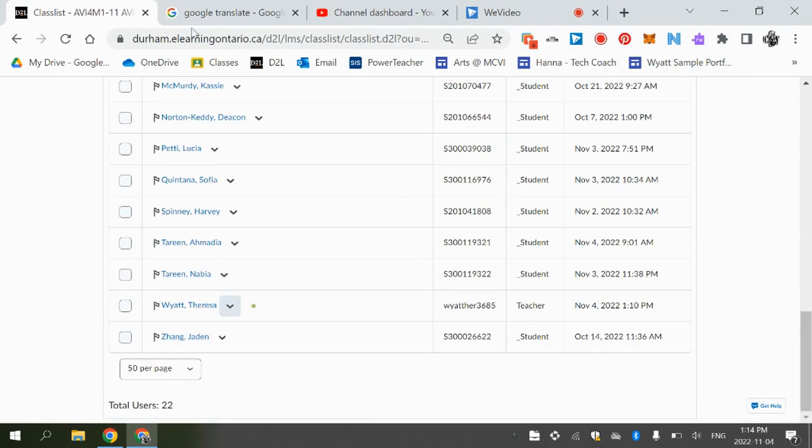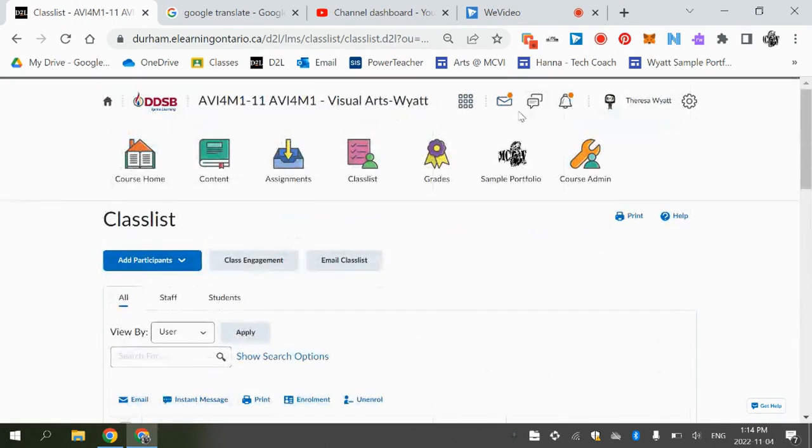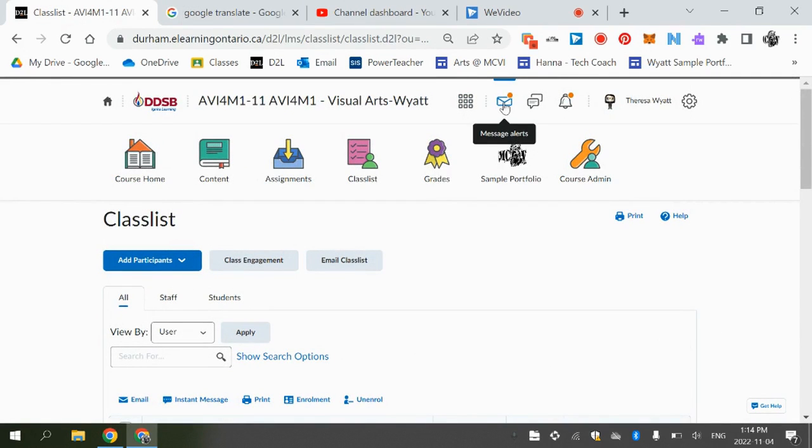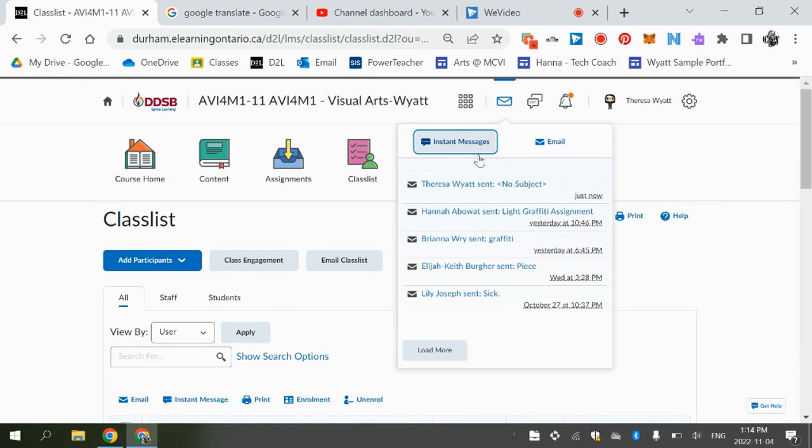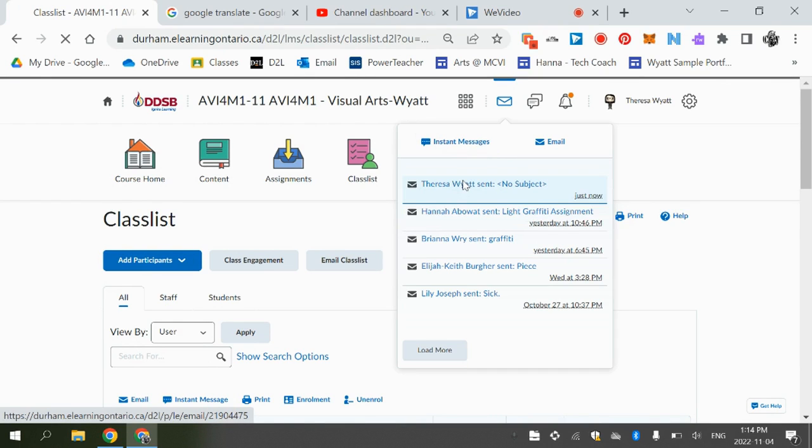If I send you an email, you're going to see this little message alert here with that orange button. So if you click on that, you can see any emails that I've given you.